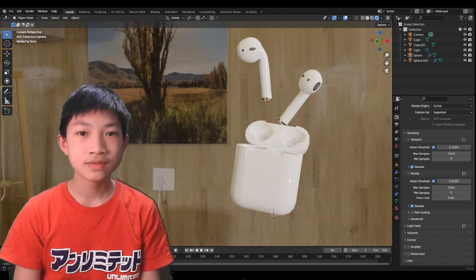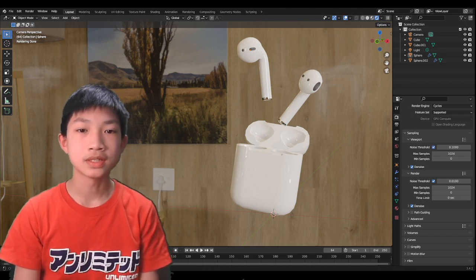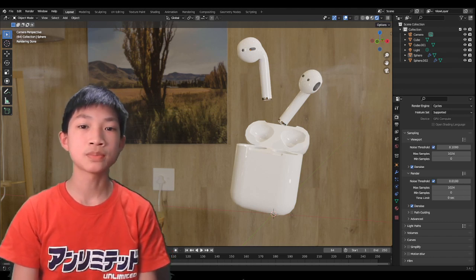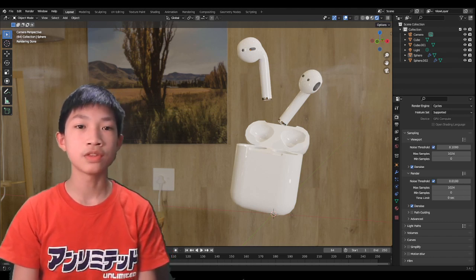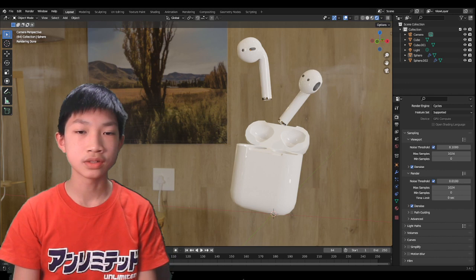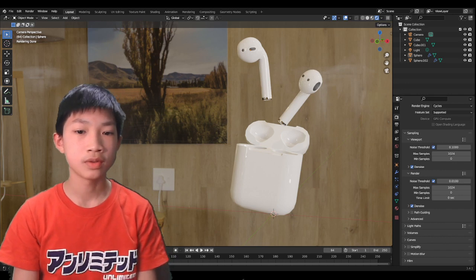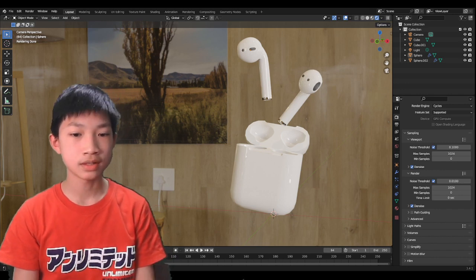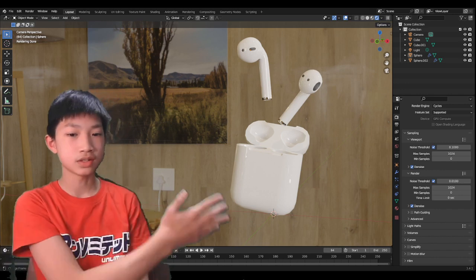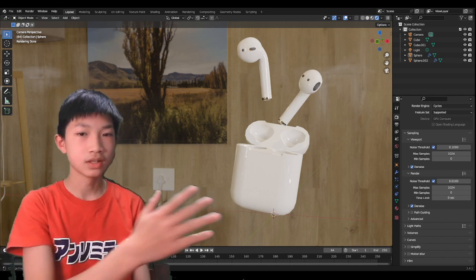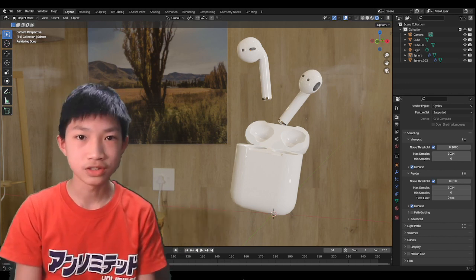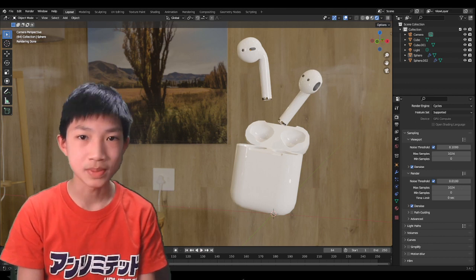Alright guys, welcome back. In this video we're going to be continuing the last part of the AirPod tutorial. We are going to be making the charging case. Without further ado, let's begin.